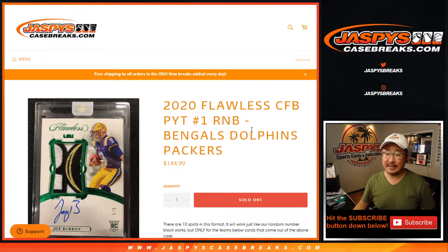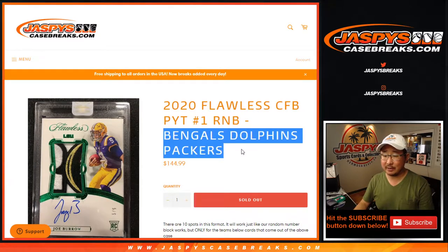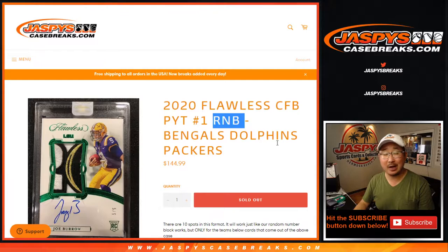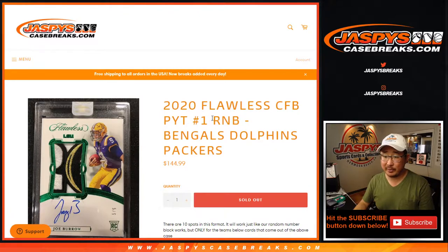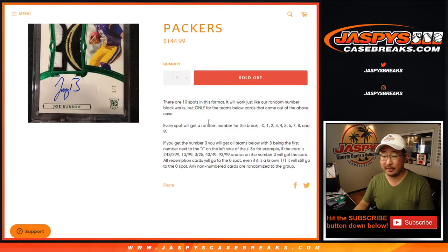Hi everyone. Joe from JaspiesCaseBreaks.com doing the quick Bengals offense Packers number block randomizer for Picker Team 1. The break itself will be in a separate video.